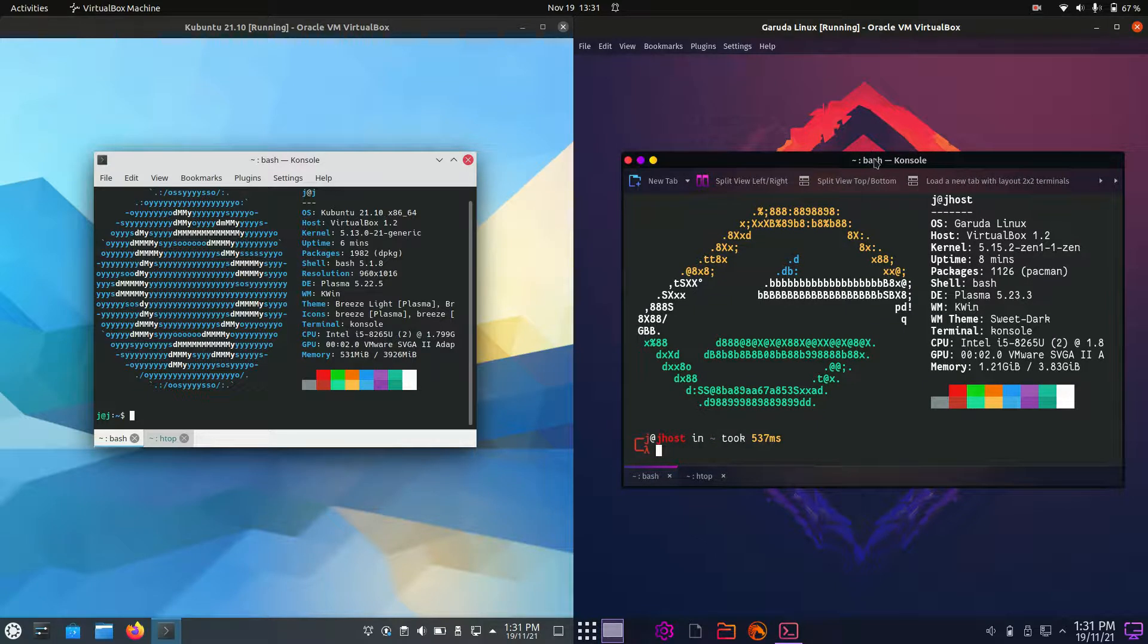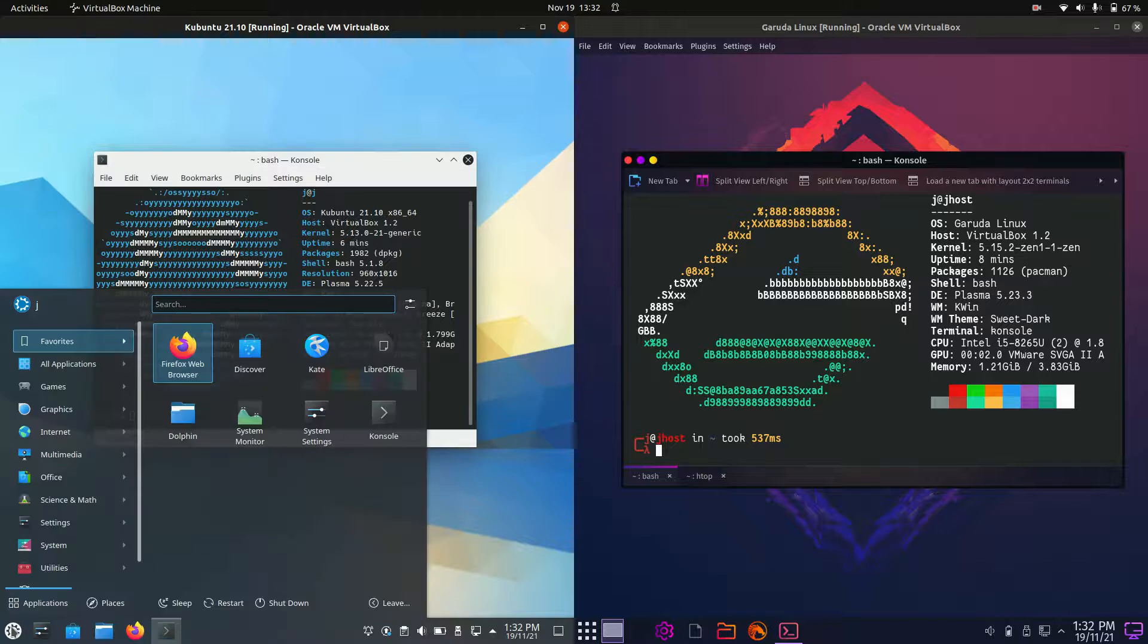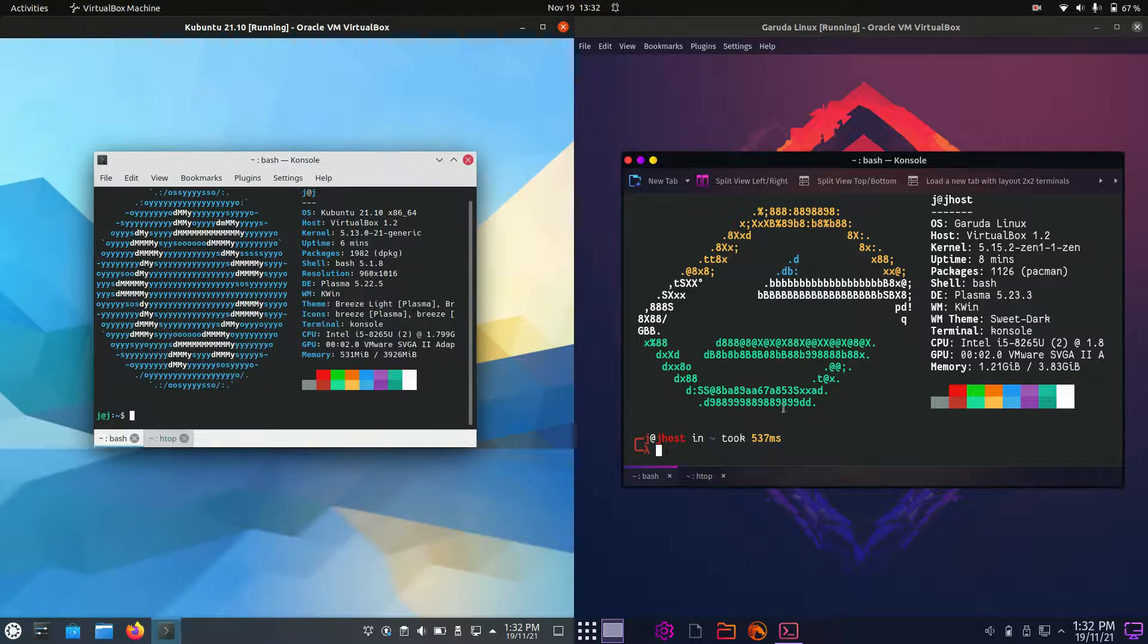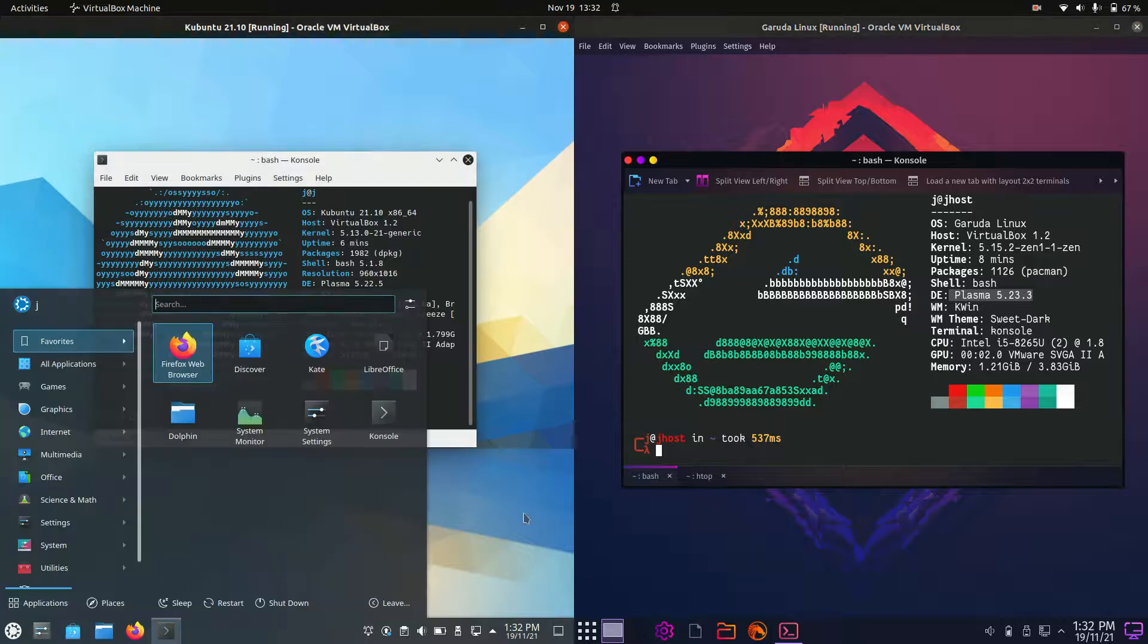Now these are actually both operating systems are running, you wouldn't believe it, on the same desktop environment there. So we're using KDE Plasma right there, almost the exact same version as well.